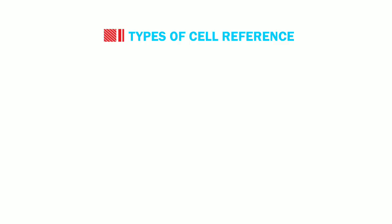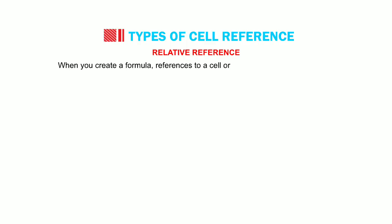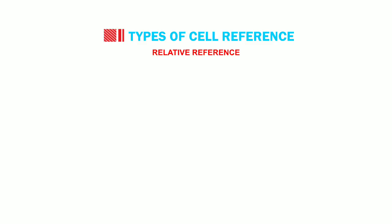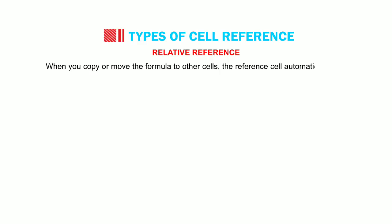The first is the relative reference. When you create a formula, references to a cell or ranges are usually based on the position related to the cell. When you copy or move the formula to other cells, the reference cell automatically gets changed.